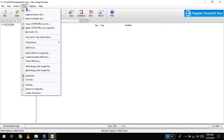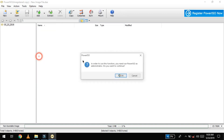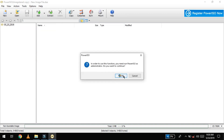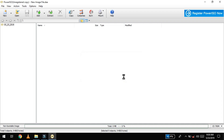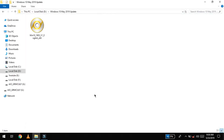Now we go to Tools and select 'Create Bootable USB Drive'. Click OK. Now we can open the PowerISO options and the PowerISO system, which allows you to open it.